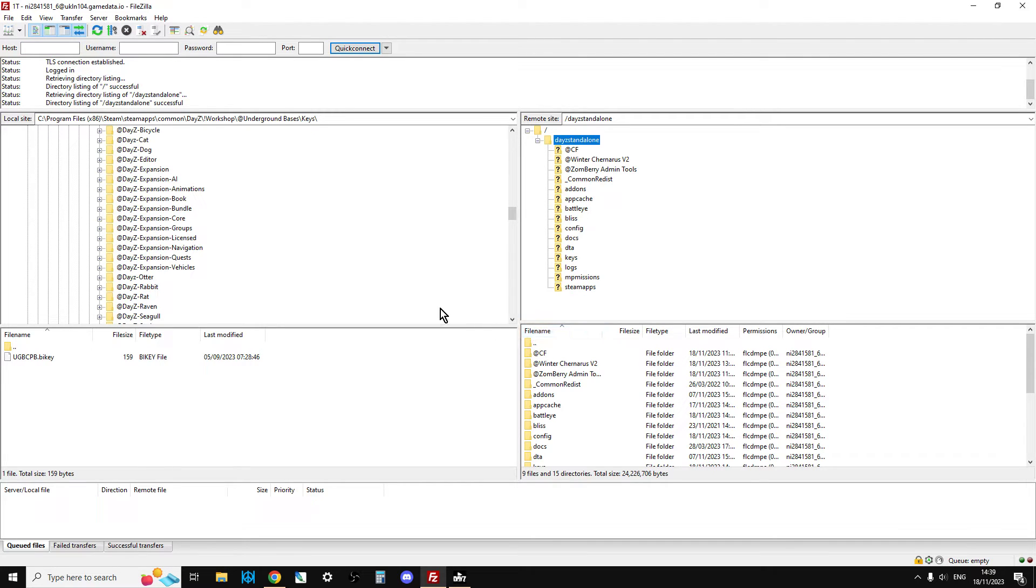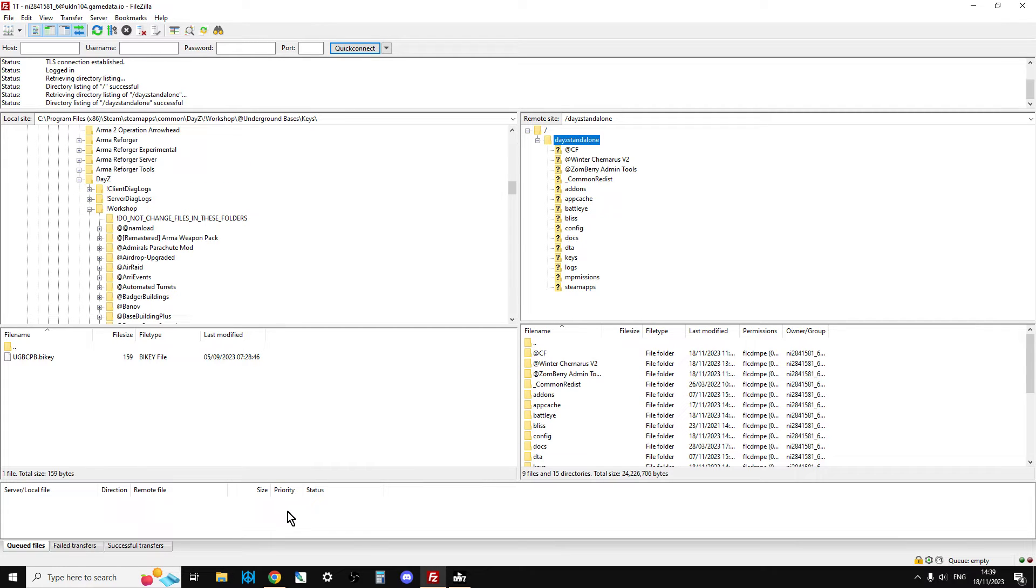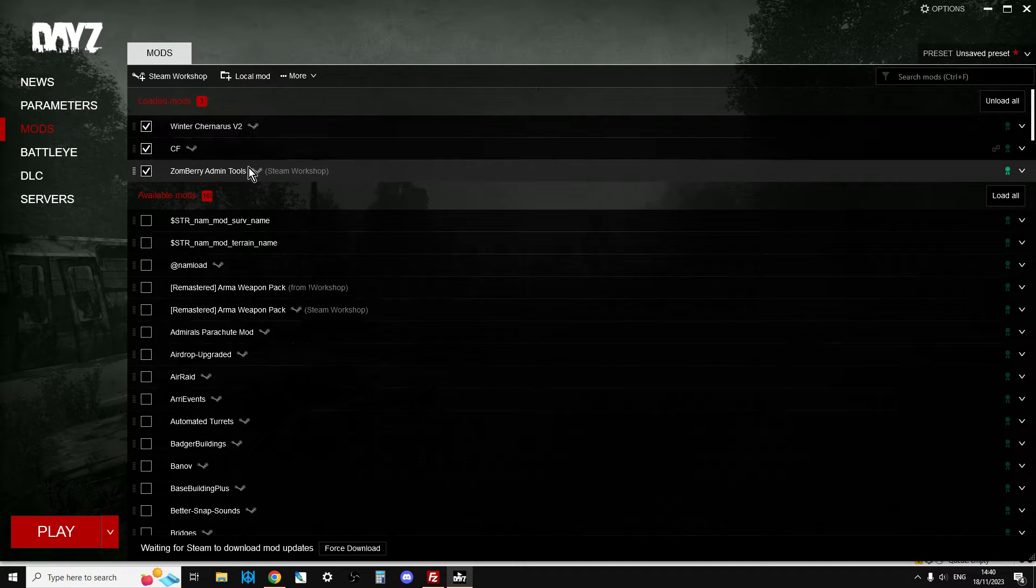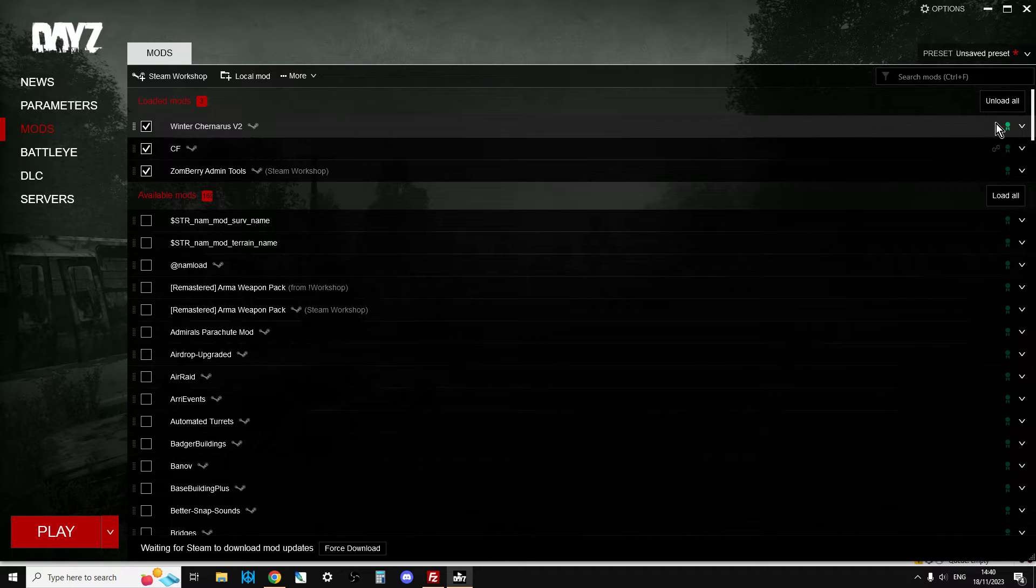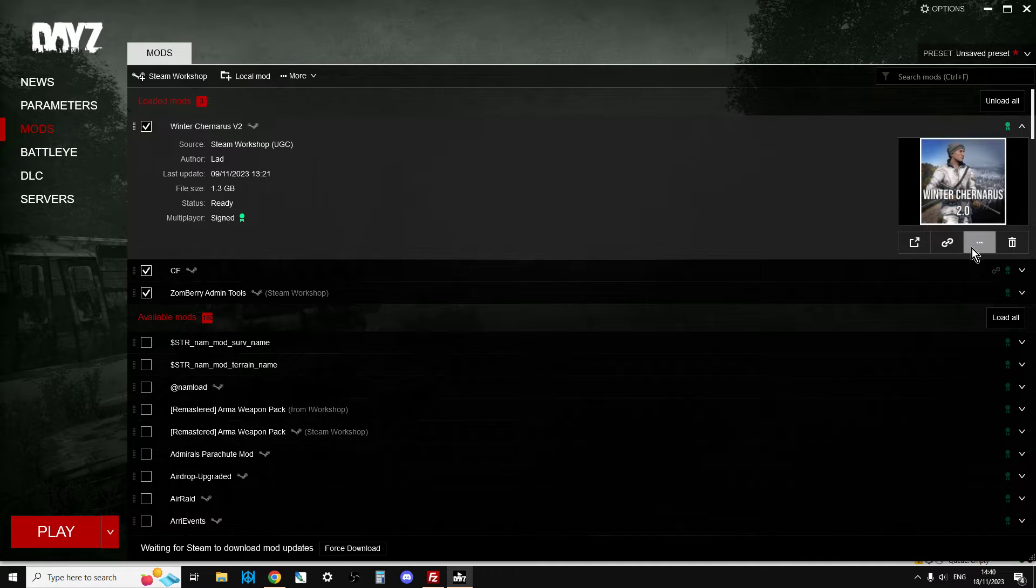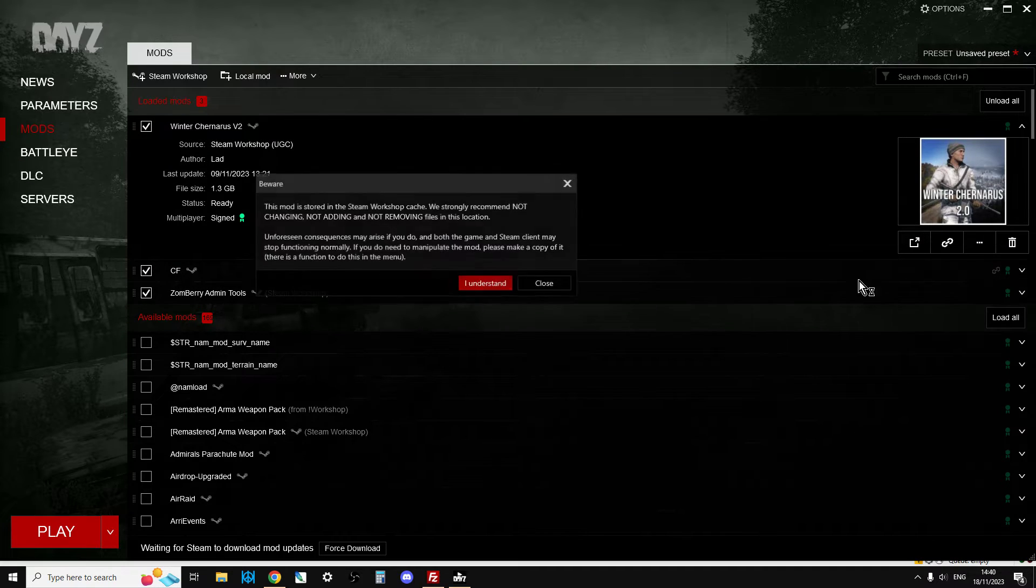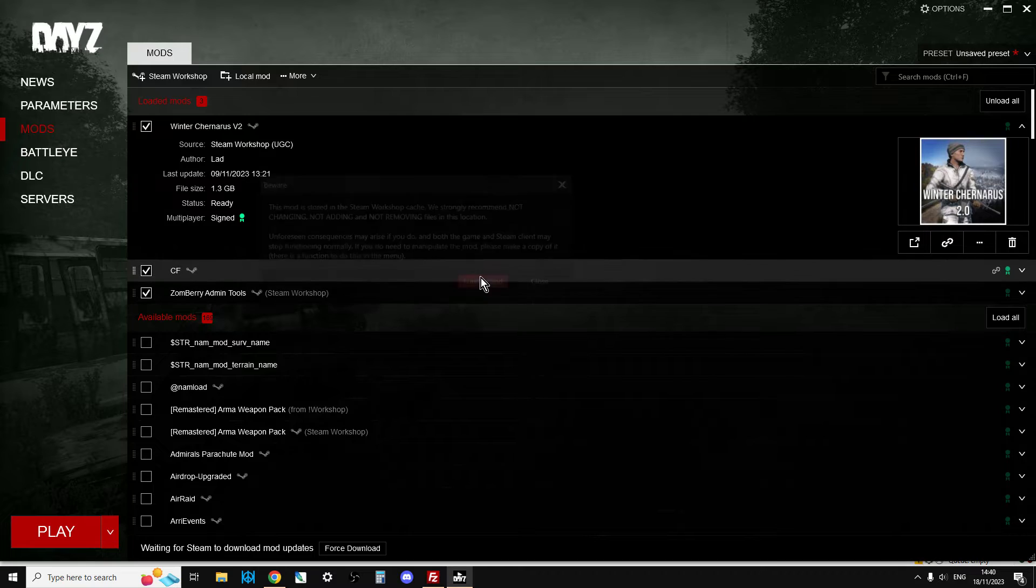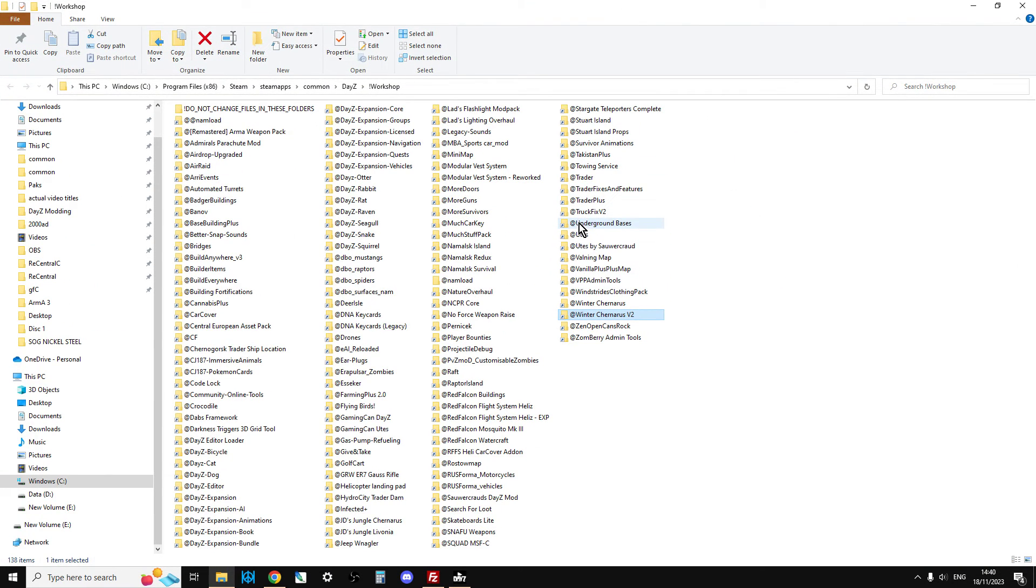Then what we need on the left-hand side is we need to find where the mod is. There is an easy way of doing this. If you're not sure where it is, go to the DayZ launcher, go to the Mod section, then go to the right of where the mod is and click on this little arrow. Click on these little three dots. Open Folder in Windows Explorer. Just agree not to break anything. That will then take you to the Workshop folder.